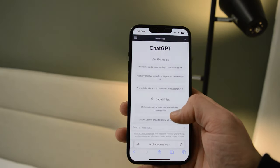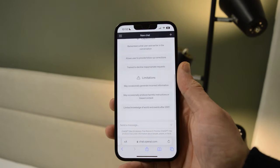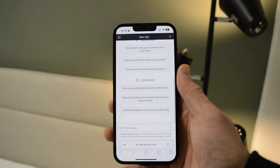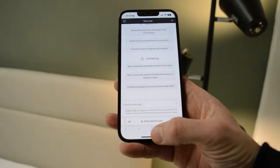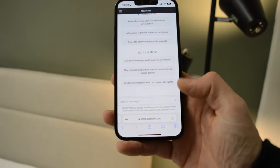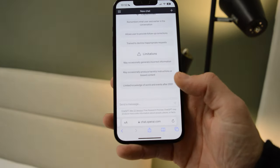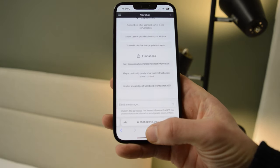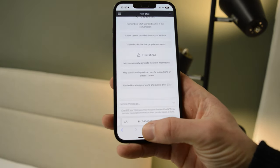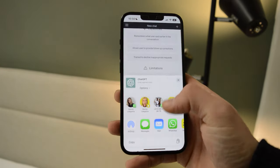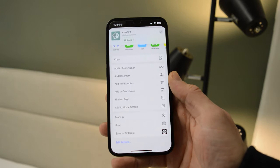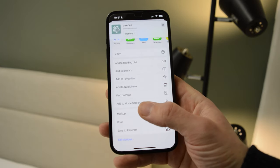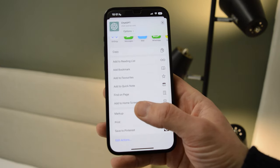Login to your ChatGPT account, and from here you simply go down to the share button right at the bottom of your screen. From there you scroll all the way down where it says "Add to Home Screen".